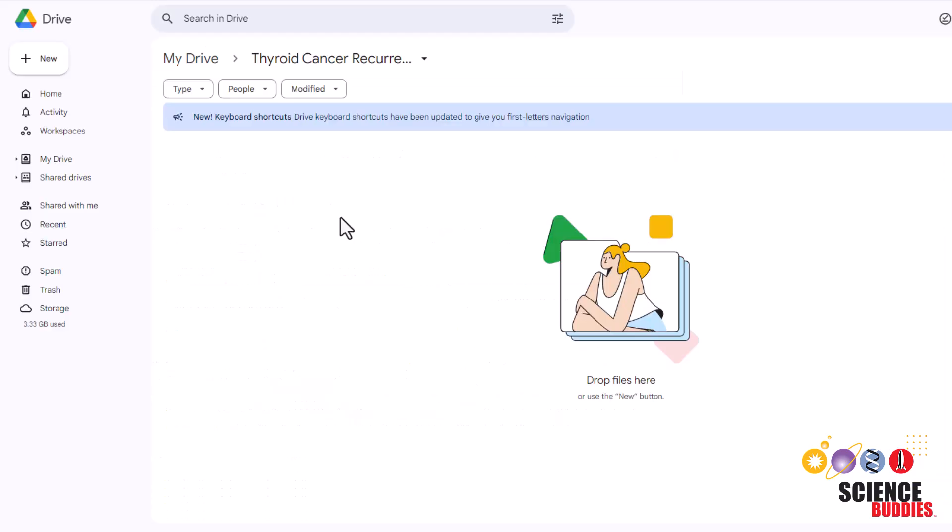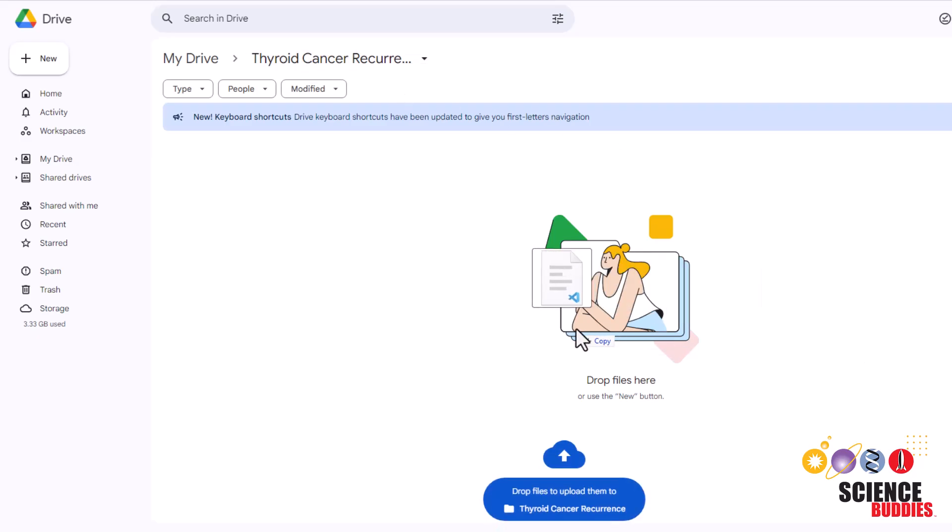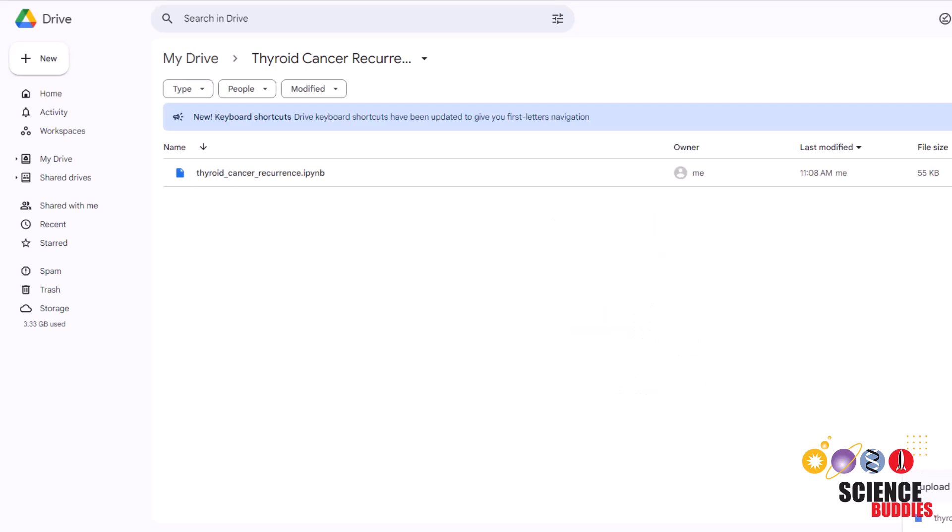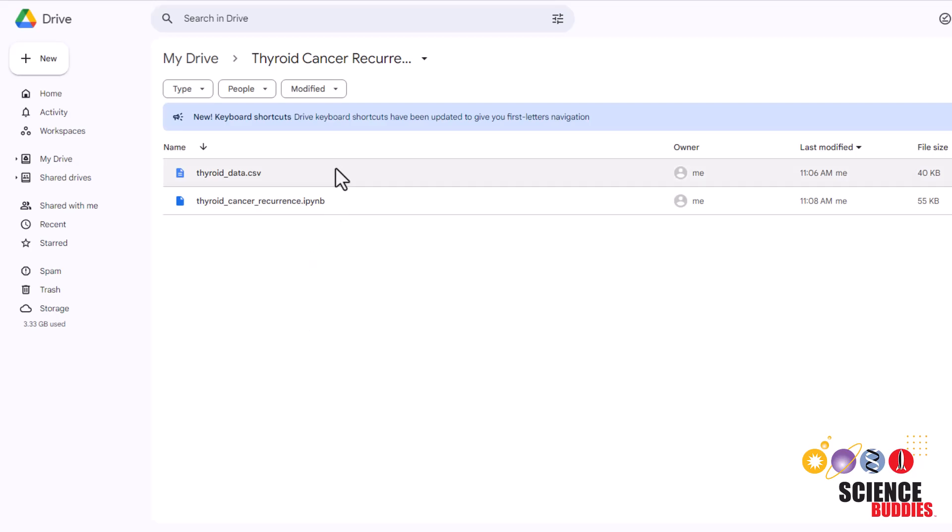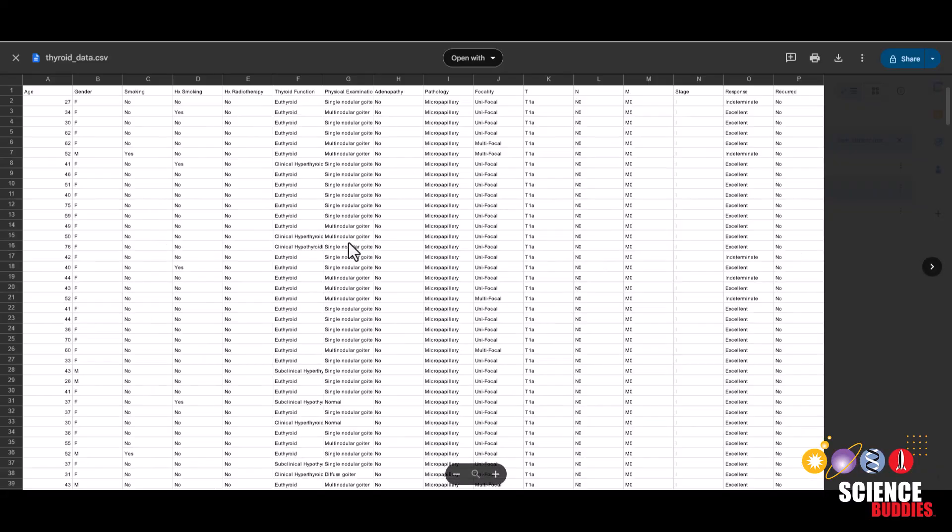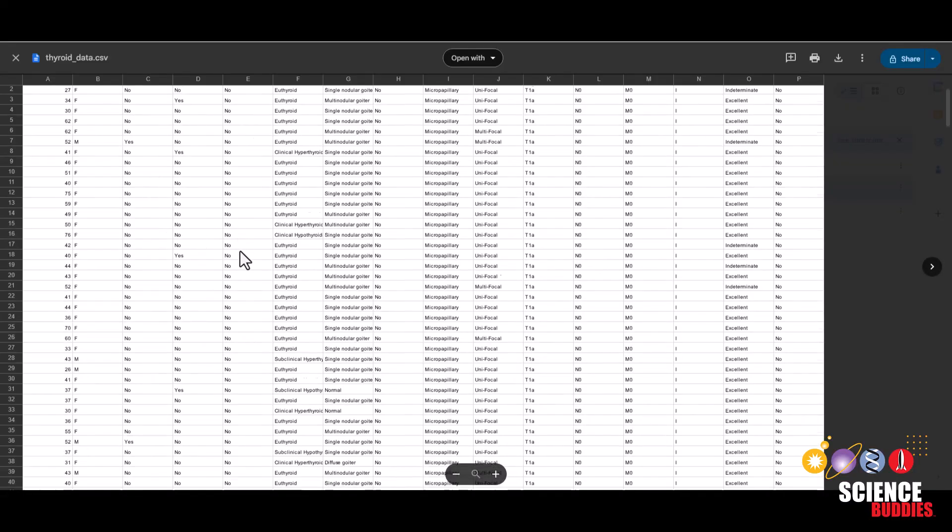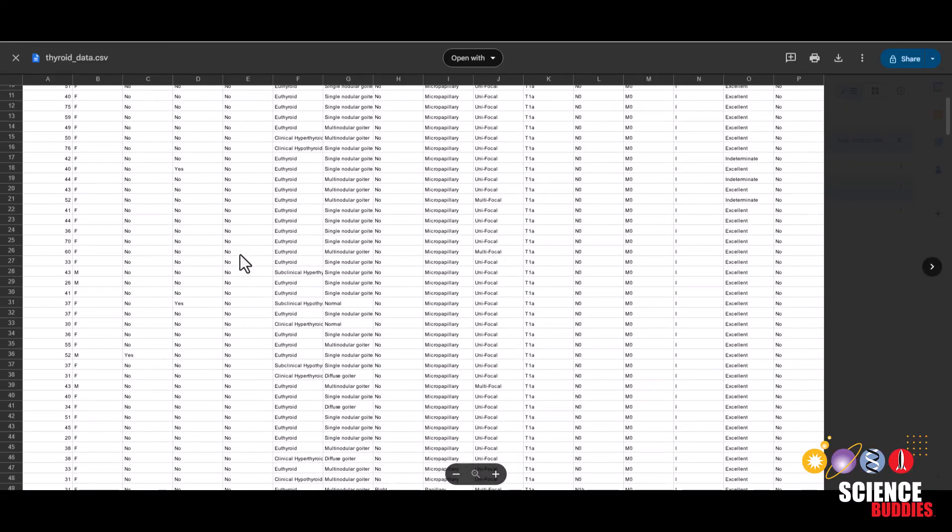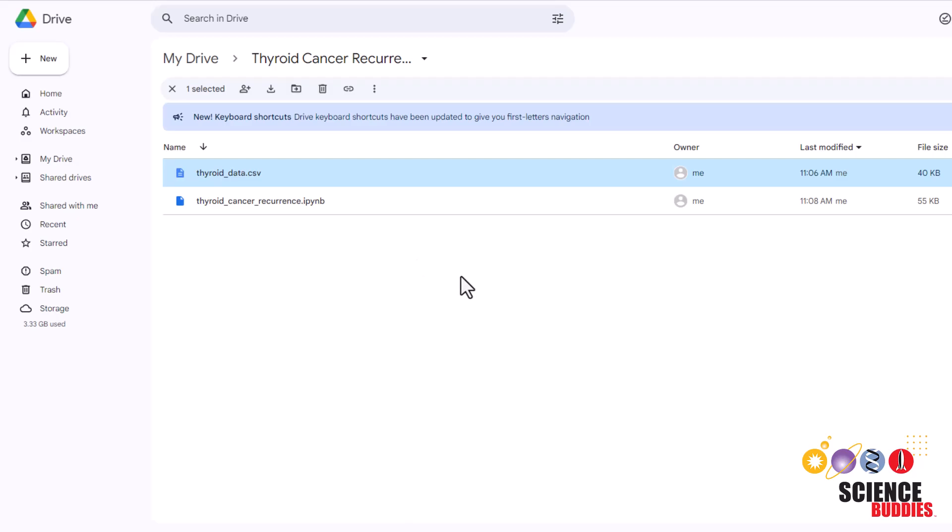Then you want to navigate to your my drive, create a new folder called thyroid cancer recurrence, and then you just want to upload both the python notebook and the csv file. You can take a quick look at the data by double clicking on the csv file, and this is the dataset that we'll be using for our project. Take a few moments to explore the dataset, and then to open the notebook, you can just double click on it.